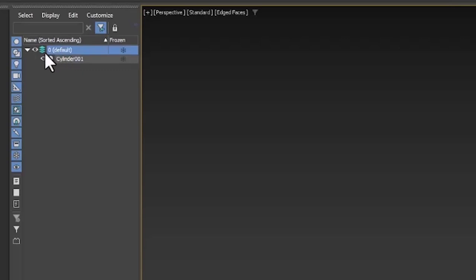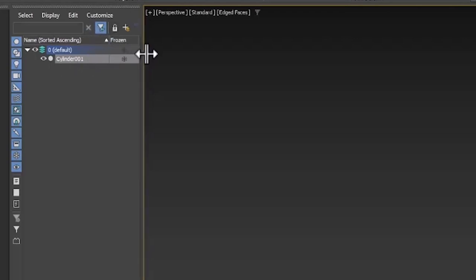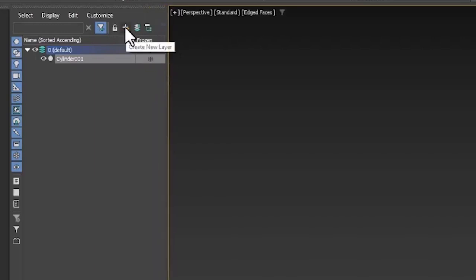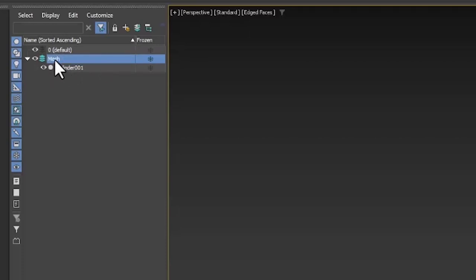So let's select our cylinder and create a layer for that cylinder. So select it, and then, I might need to make it a little wider here so the tools are visible. And click the plus sign. And now that cylinder is in its own layer. And let's name this Mesh. So now we have a layer for the Mesh.